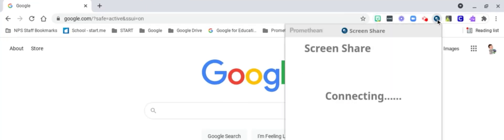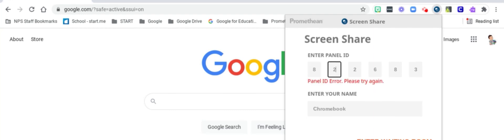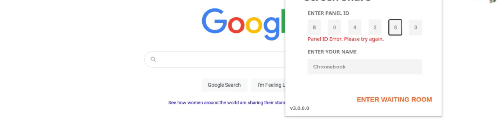Open the screen share extension. Enter in the panel ID and type in a name. Then click enter waiting room.